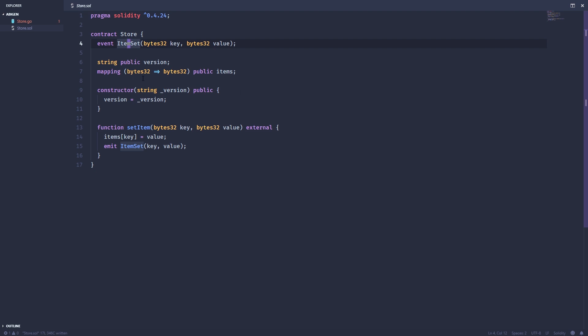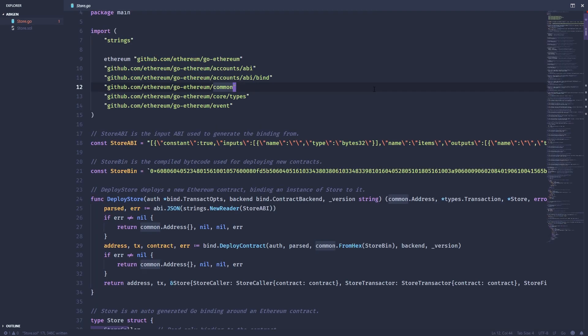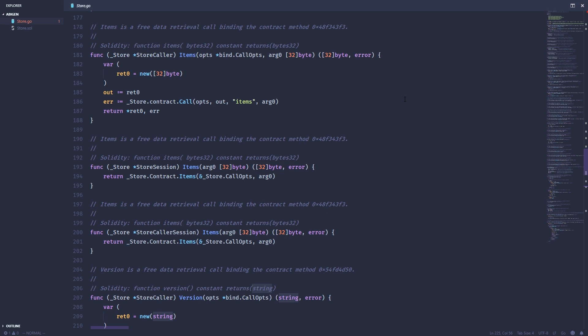ABI Gen has actually taken those and given us access to them in the store.go file. So let's take a look. So first up is items. And this is a public method that gives us access to that mapping on the contract for the different items.